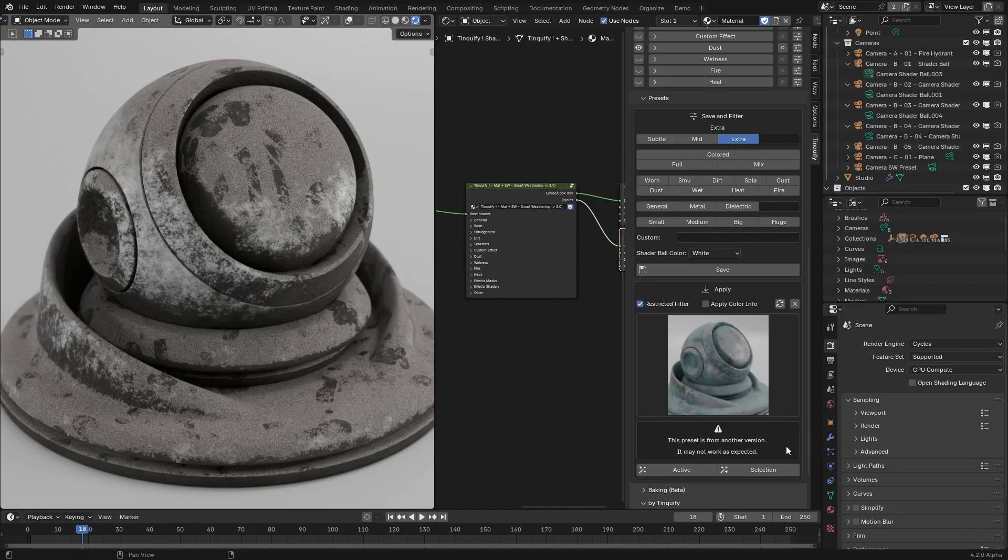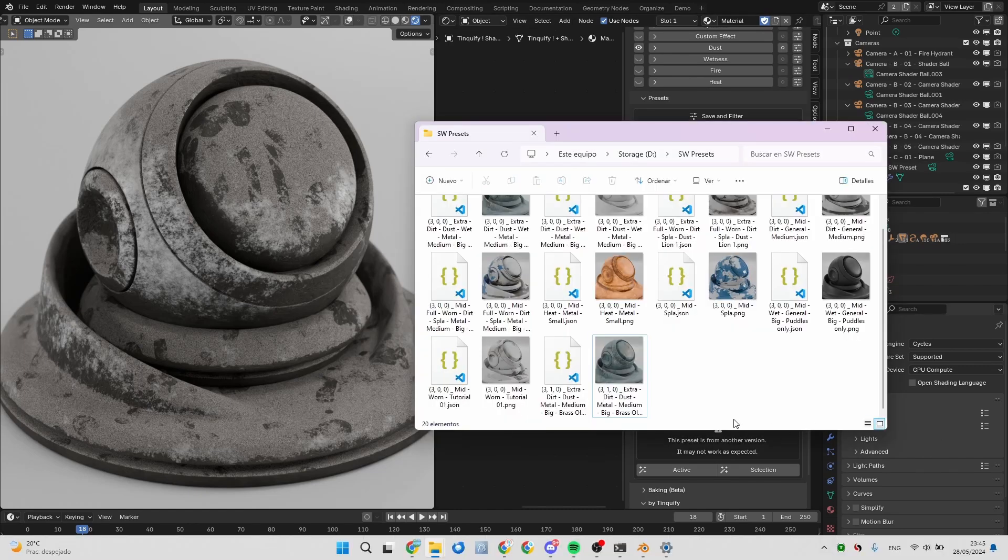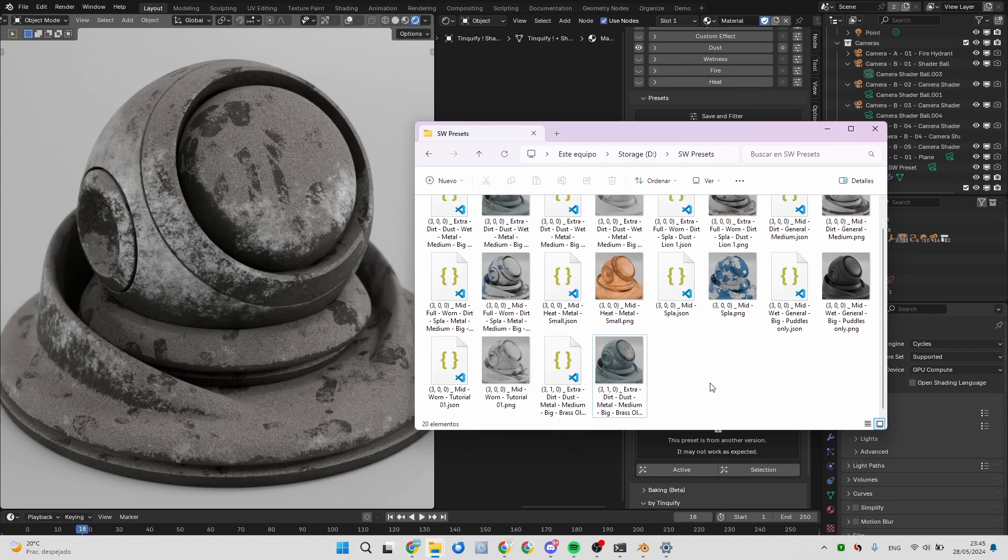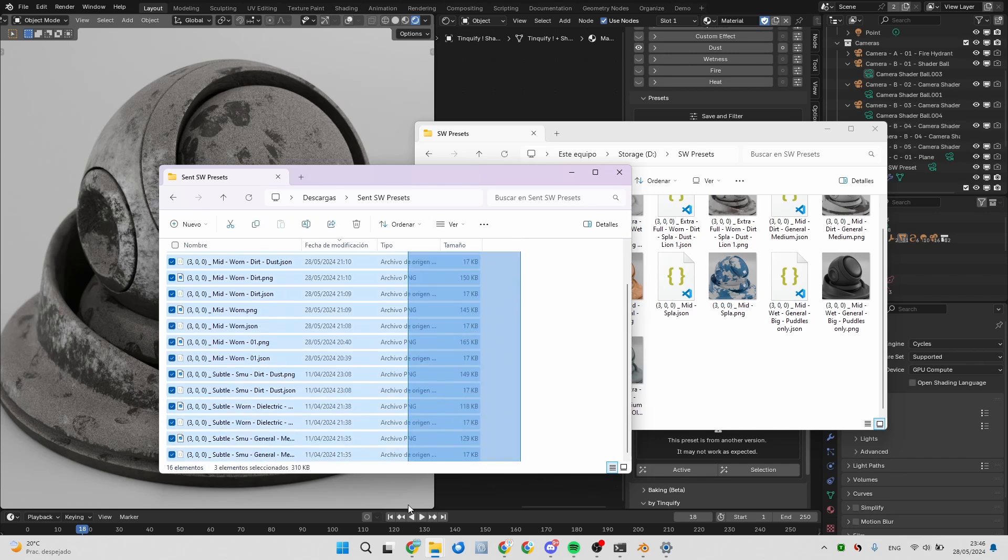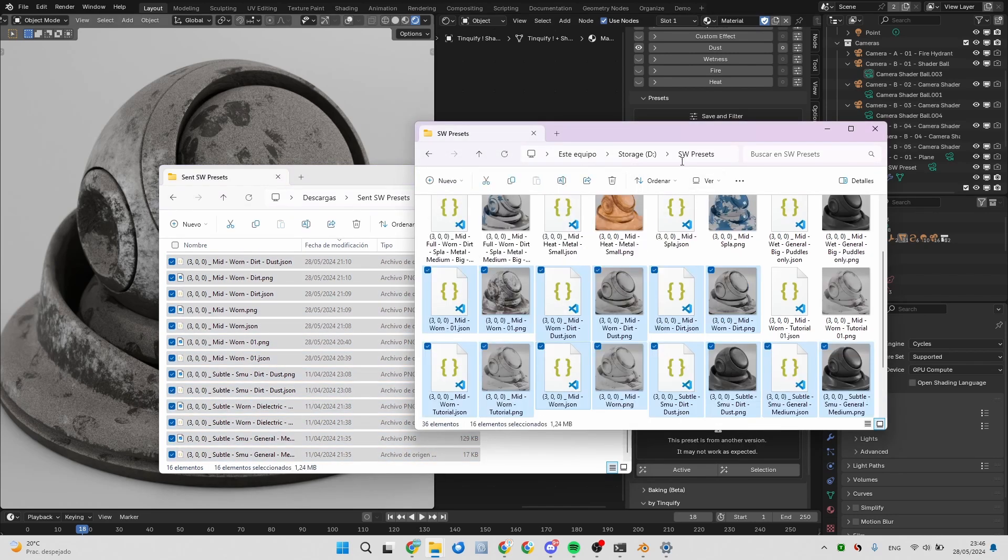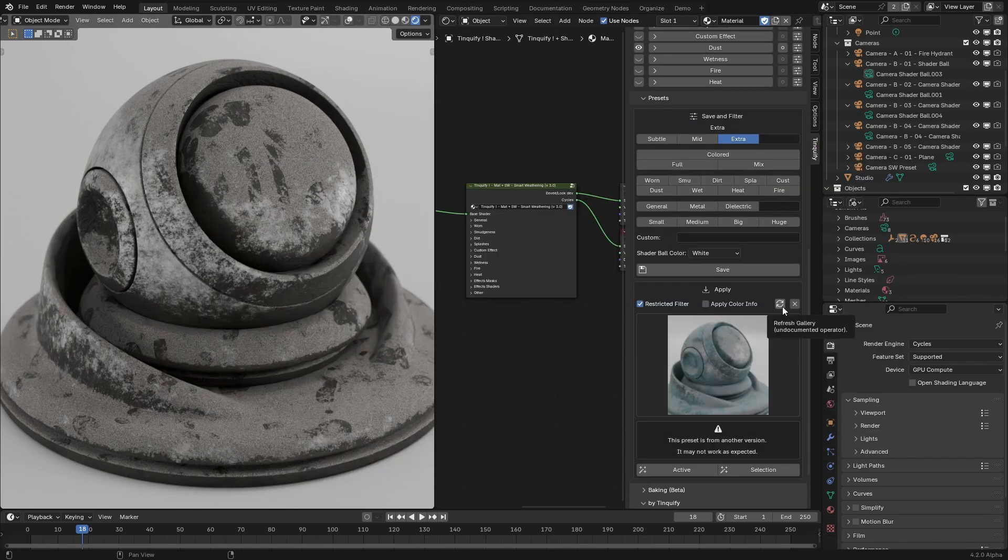Now, stepping aside from the technical aspect, it is worth mentioning that these presets can be shared with anybody. In case you want to share them, you can collect all these files and send them. If someone sent them to you, you just select all of the ones that has been sent, drag and drop them into the presets folder, and once you update the gallery, they will appear there.